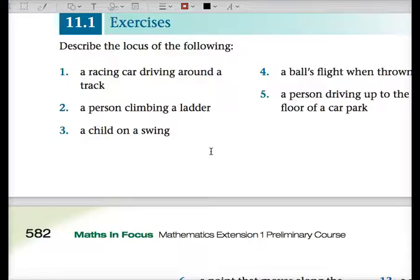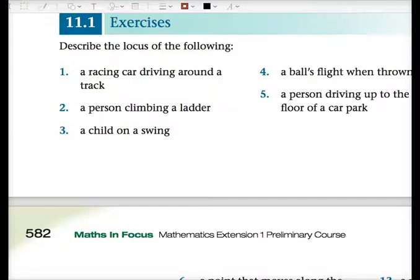Describe the locus of the following. We're going to talk through these and then you can write them up for homework. The homework will be exercise 11.1. Question one: describe the locus of a racing car driving around a track. It depends if it's oval or circular — let's say they've got a circular track.